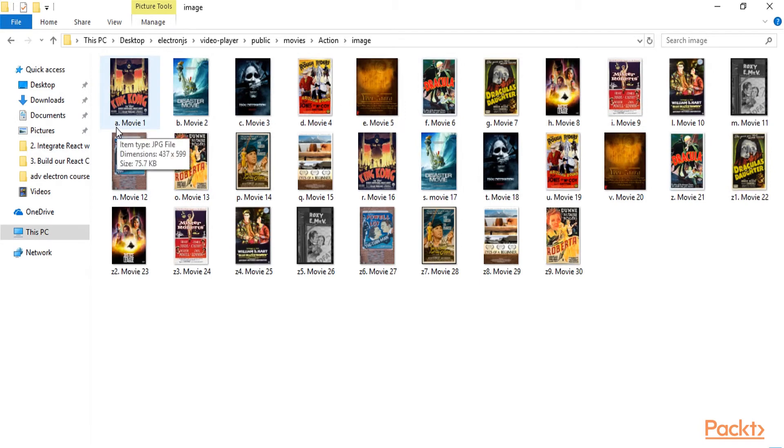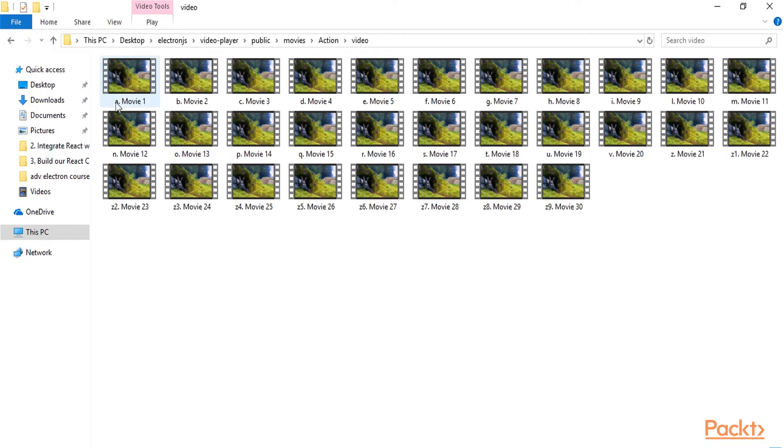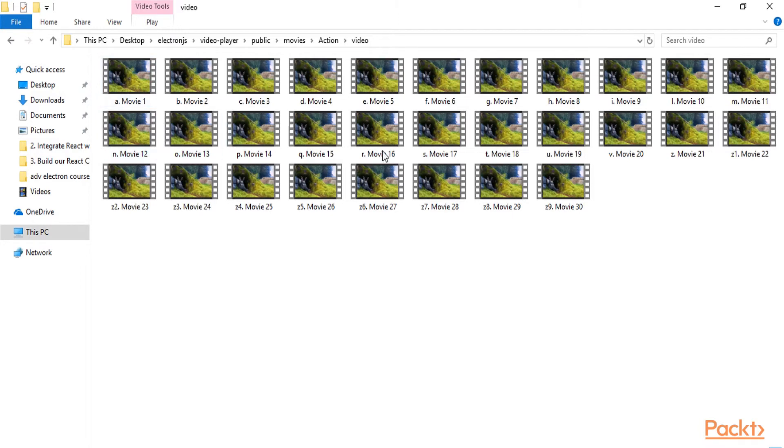So here we have a.movie1 and the same will be for the video, which will have a.movie1, and they will be bound with each other by name.